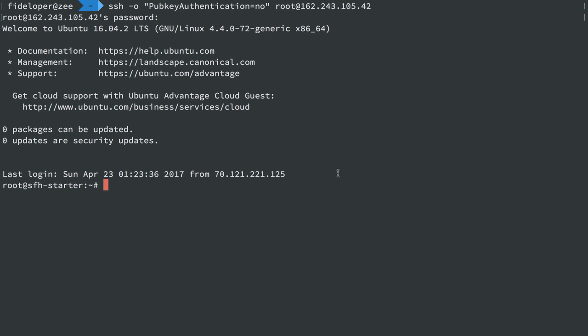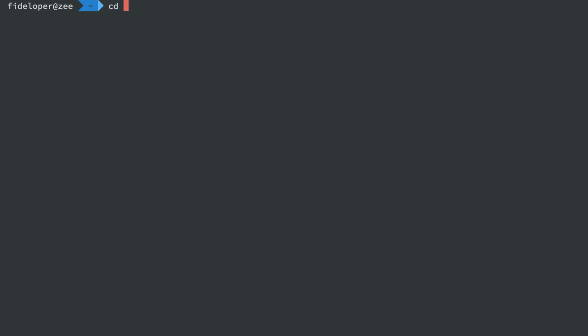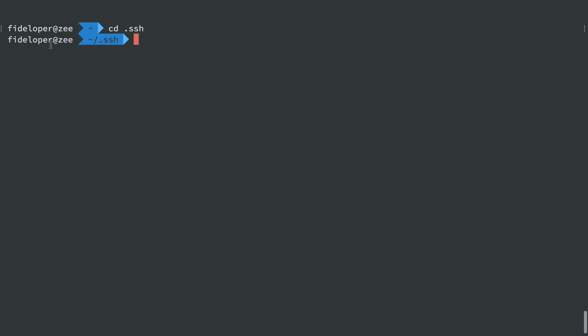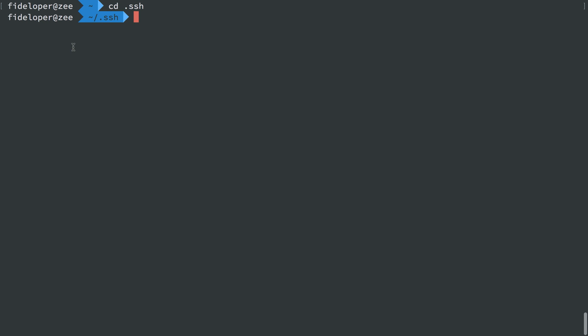Now, typically what we want to do is actually use SSH keys instead of a password. So to do that, you can go to your user's SSH key directory. I'm on my Macintosh now. I'm not within the server, and create an SSH key that you use to connect to various services.